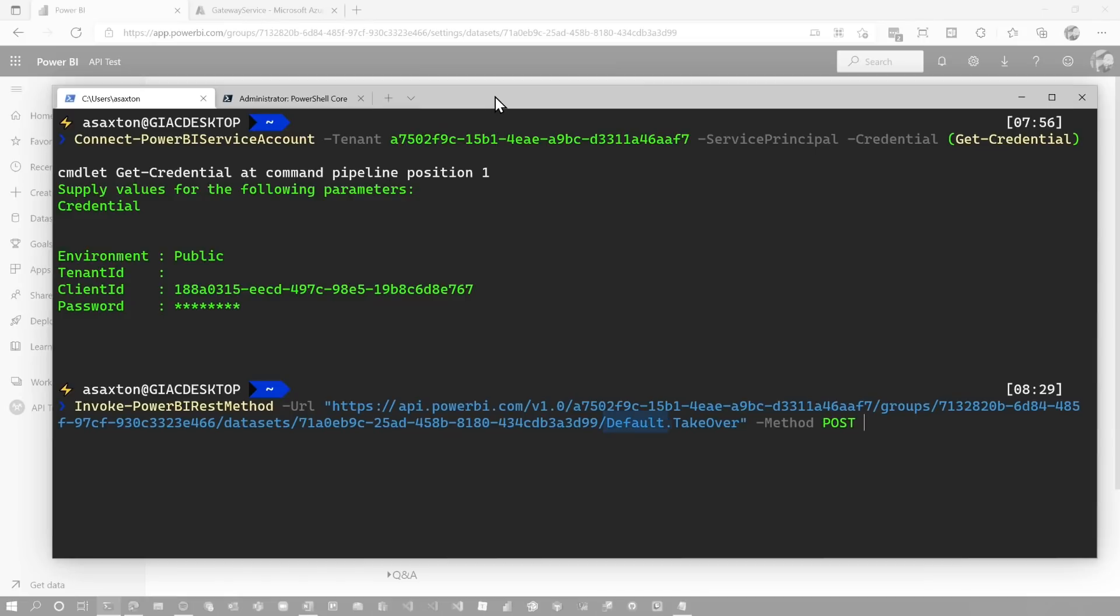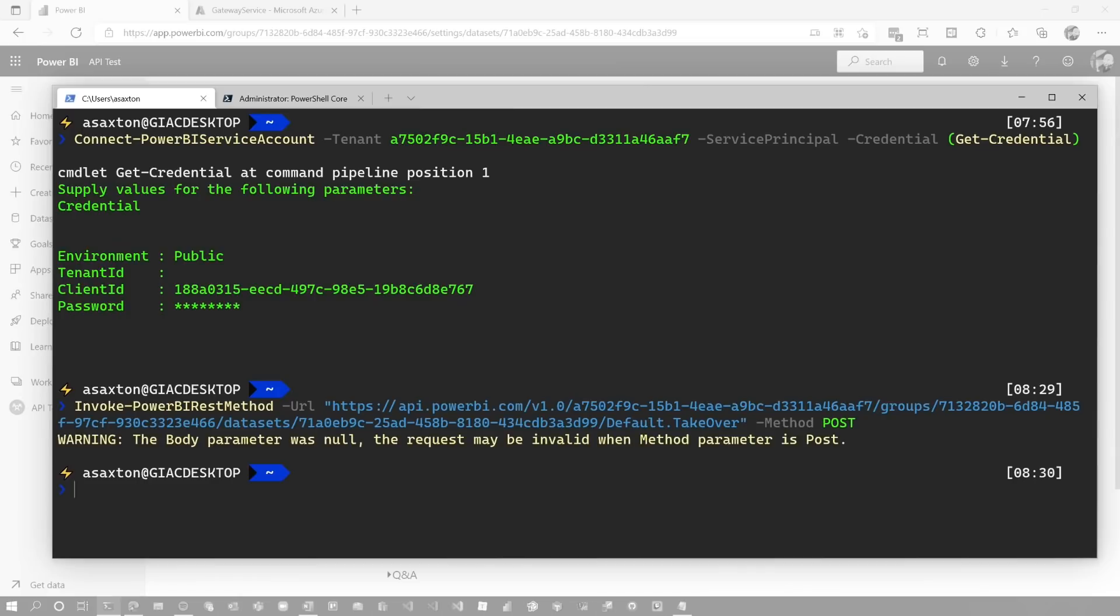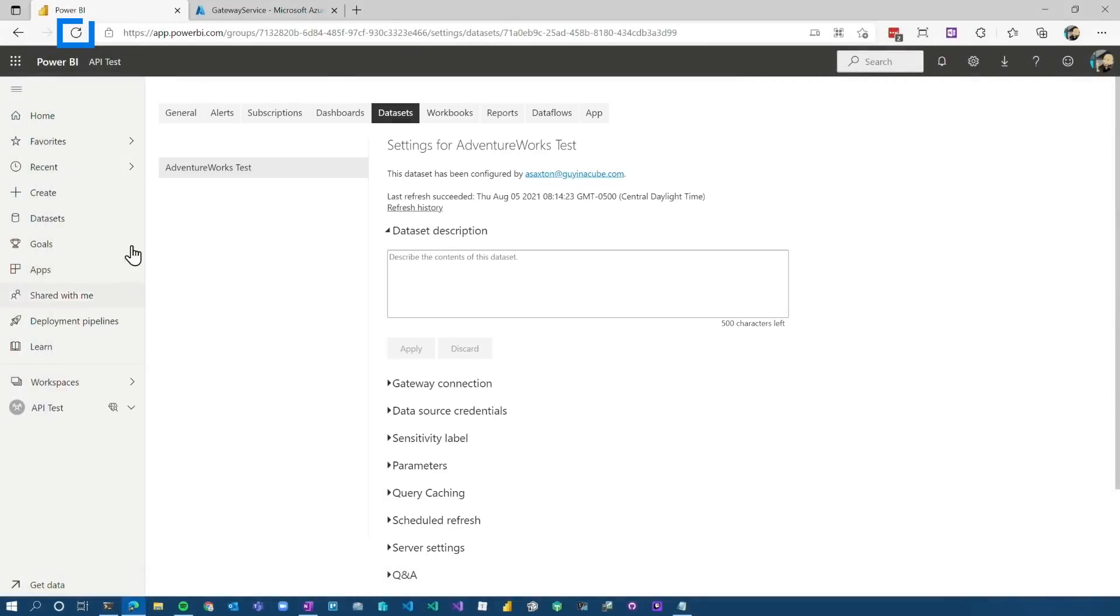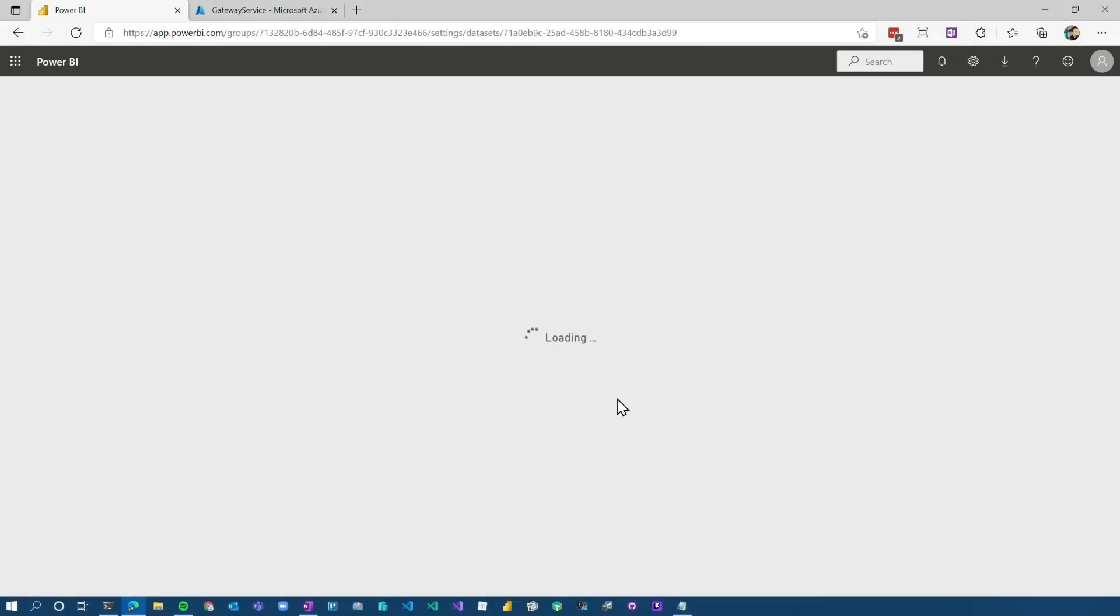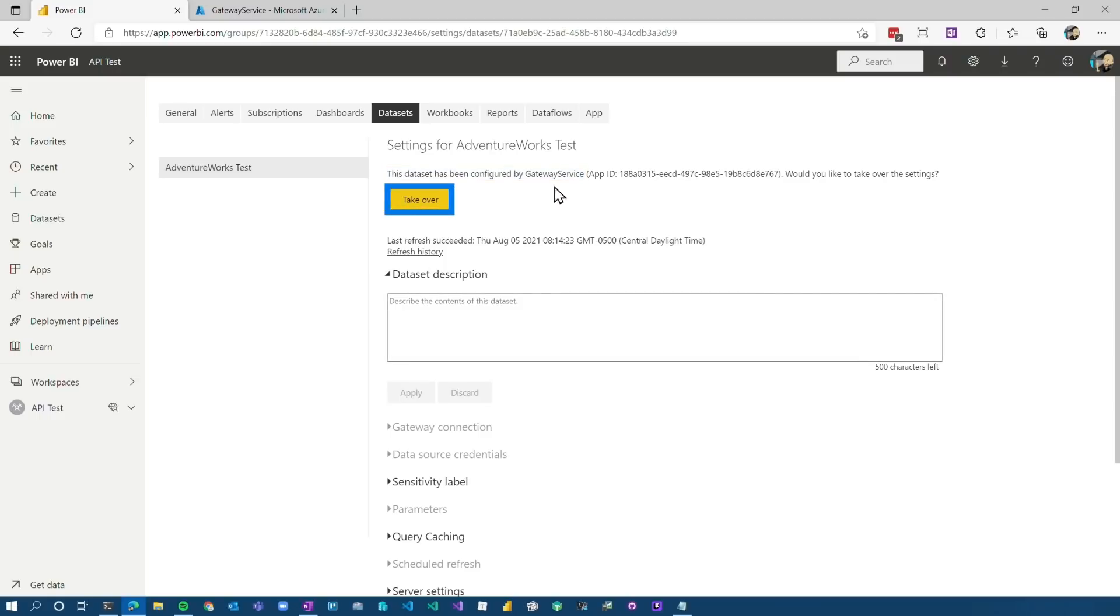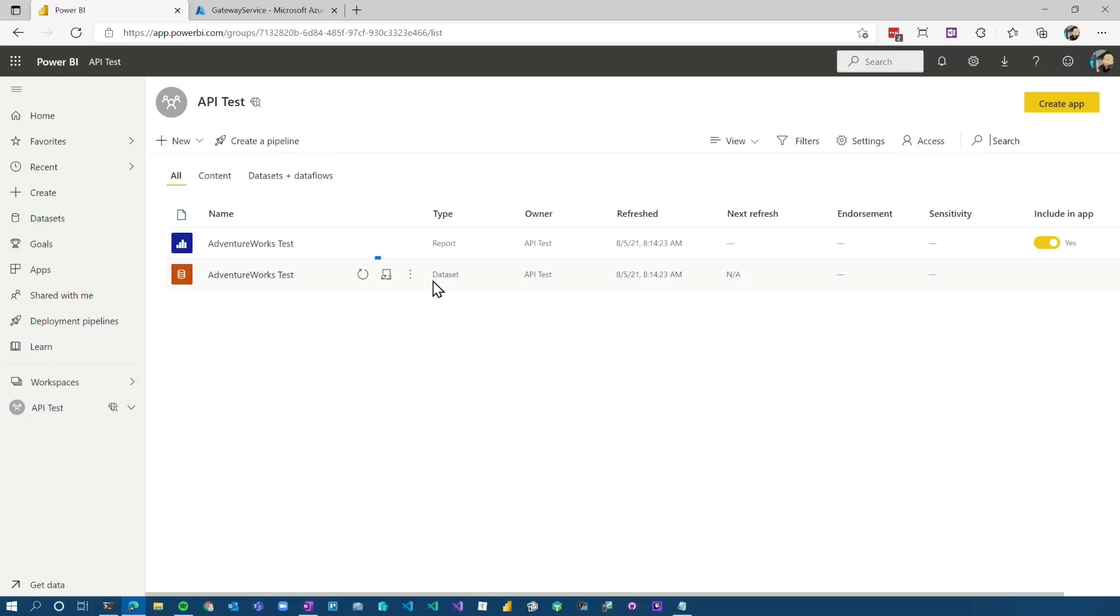In this case, we can see here default.takeover. That's part of the dataset. And that means I'm going to take ownership of the dataset from my logged in credential, which in this case is the service principal. Let's go ahead and do that. Now I am an owner. So if I come back, let's refresh the page. I'm signed into the portal with my ASAXON account. So now you can see that the dataset is configured by gateway service. It's actually owned by the service principal. I have the option of taking this back over, but at this point, it's good to go.